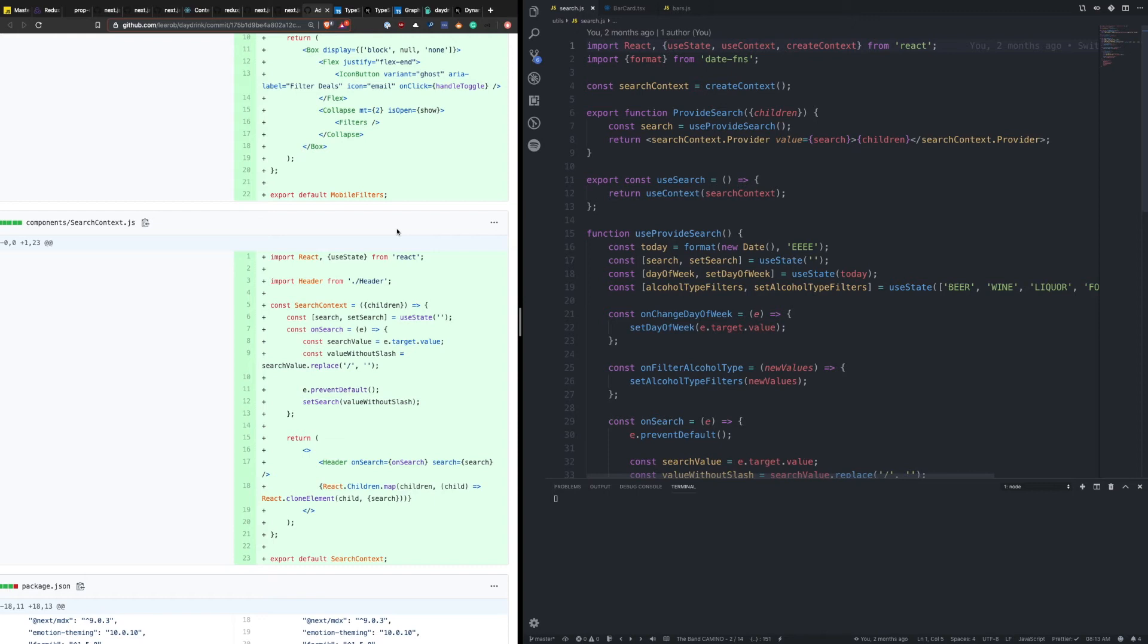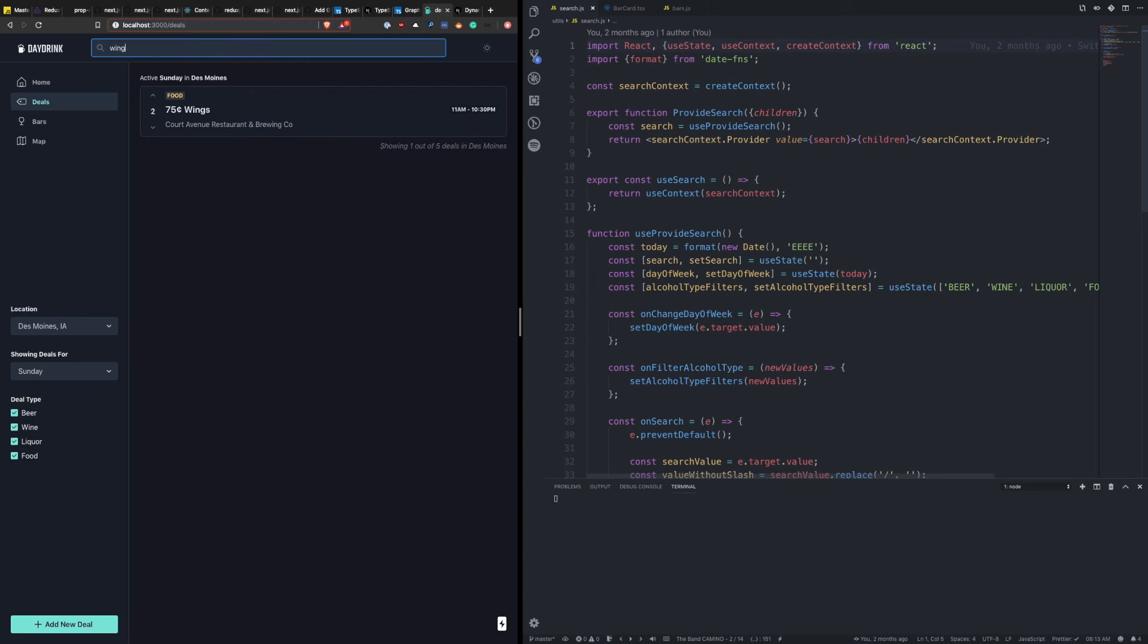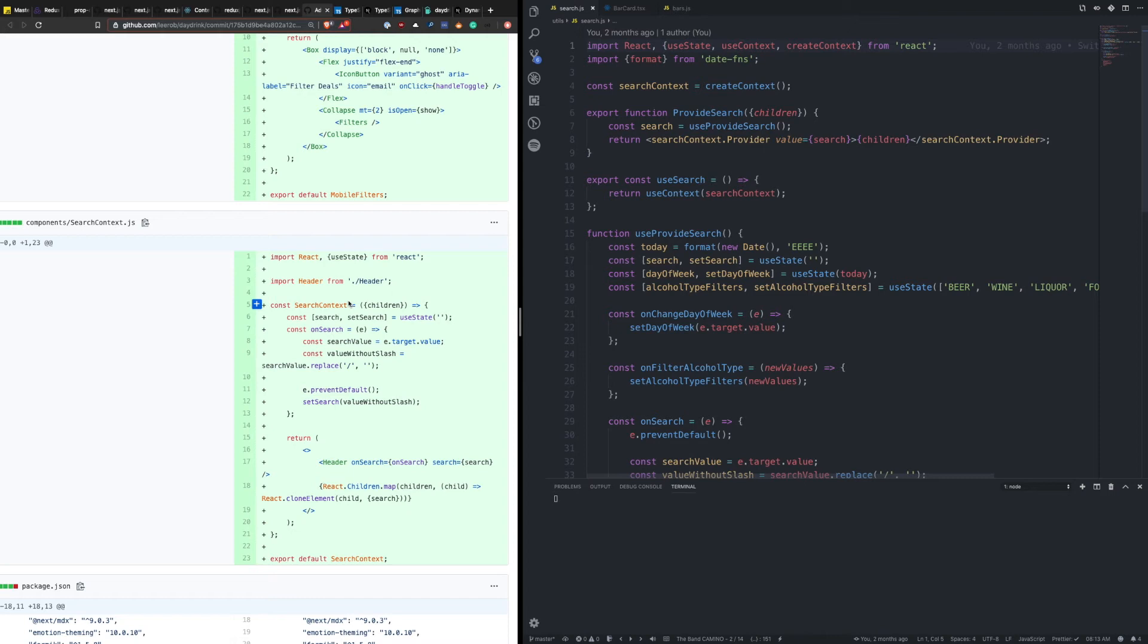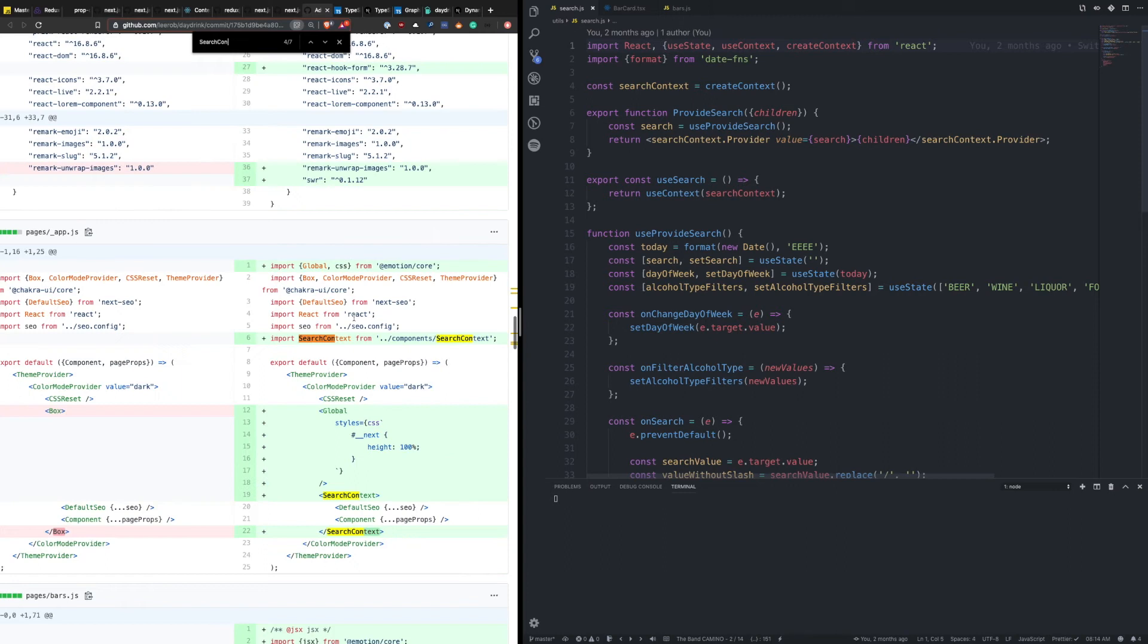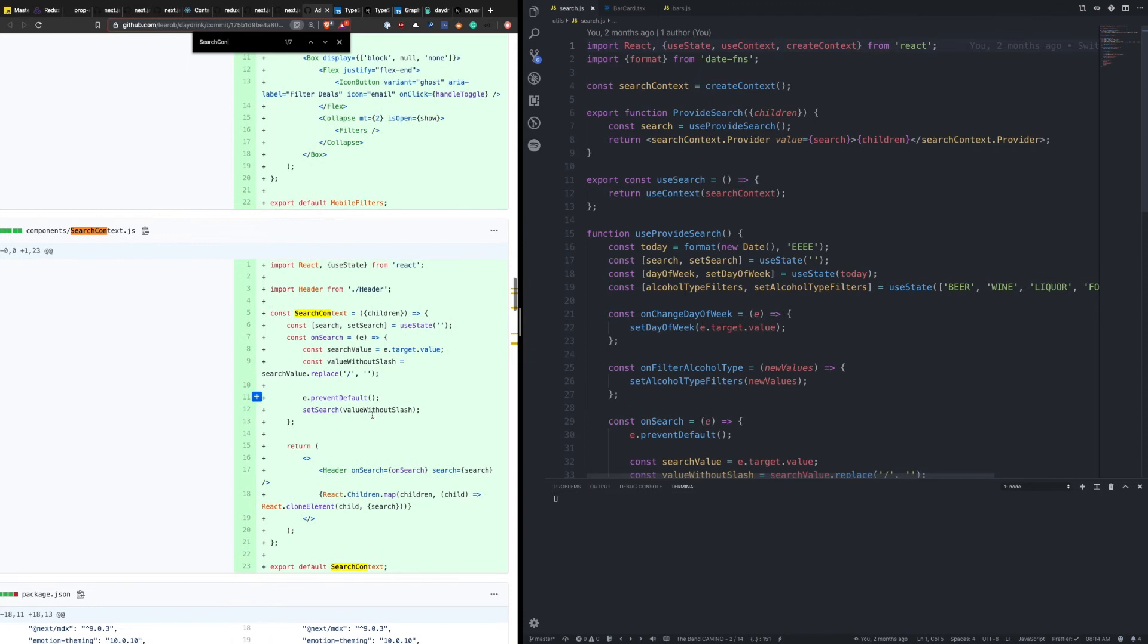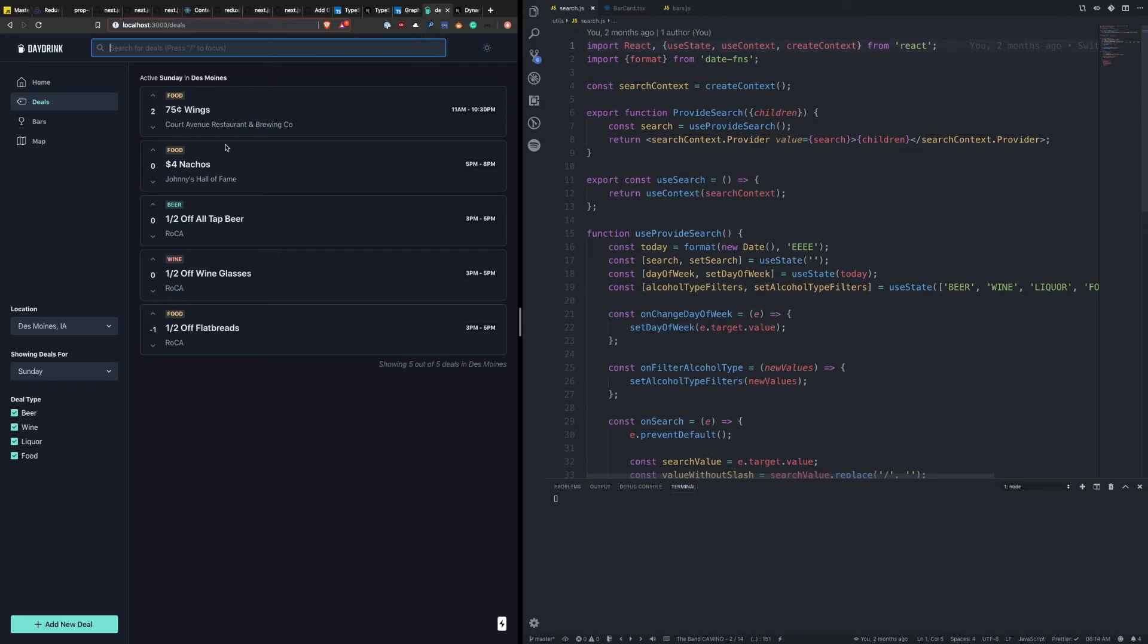So in the day drink application, you have the ability to search for deals. And when I started, this was all I had, that was the only functionality I had for searching or filtering. So you'll see here that I made this search context, it had the search value in state, it had an ability to update that value. And then it passed that information as a prop down to the header component, so that you could type things in, receive that value. And then essentially, it just rendered all other children below it. So this got used at the app js level, and the entire application was rendered inside of the search context.